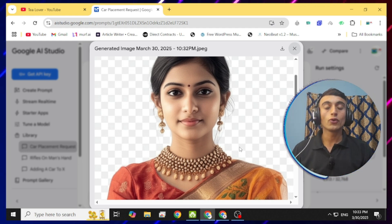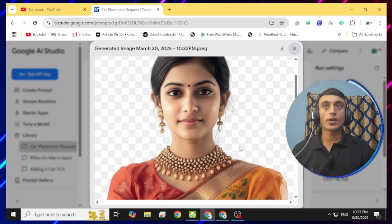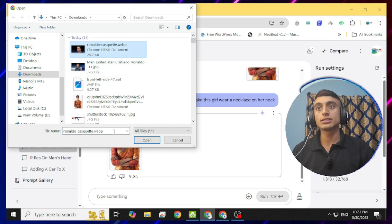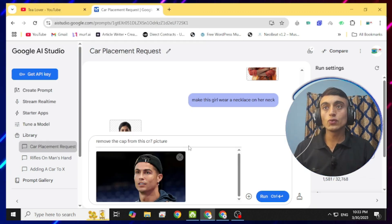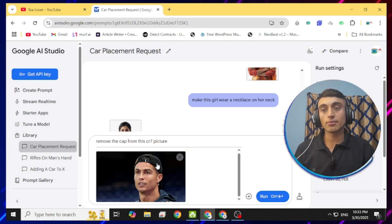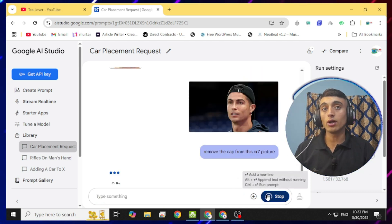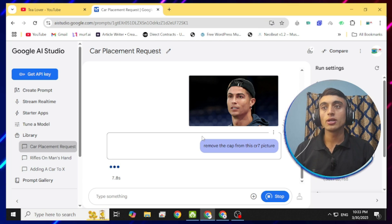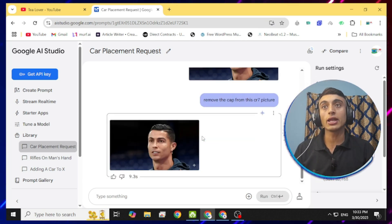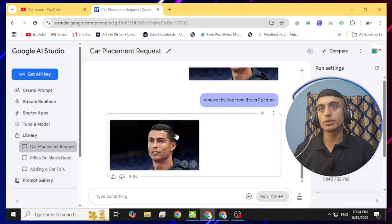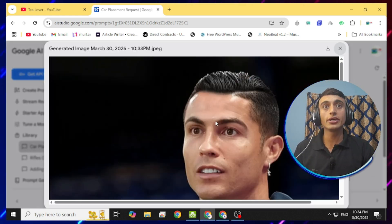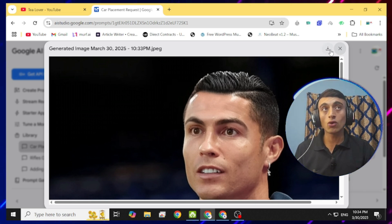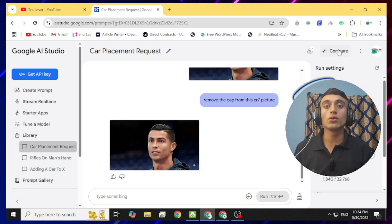Recently this tool is in experimental mode only — imagine when it launches properly. You can see this will take down the careers of Photoshop and Canva designers. Let's check another photo — I'll upload a famous picture of Cristiano Ronaldo and give the command: 'Remove the cap from this picture.' It takes some time but it's completely free, and the result is shocking — it has completely removed the cap and the hair is exactly like Cristiano Ronaldo's. Wow!